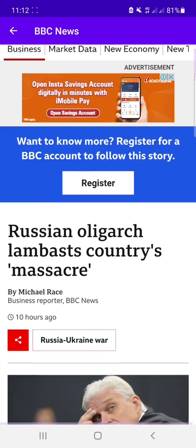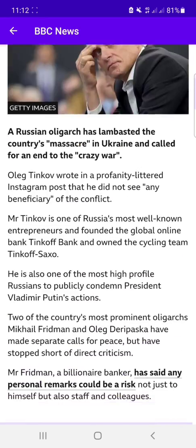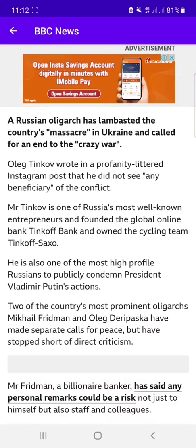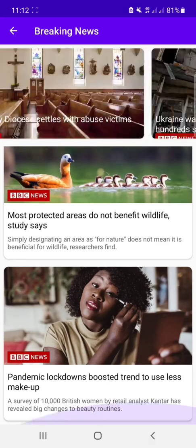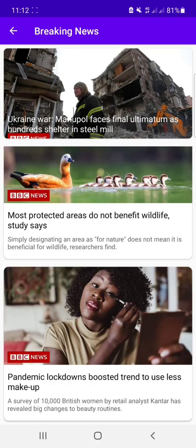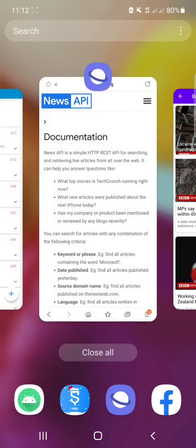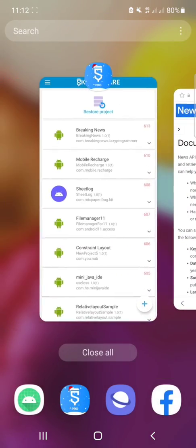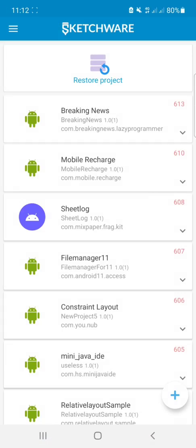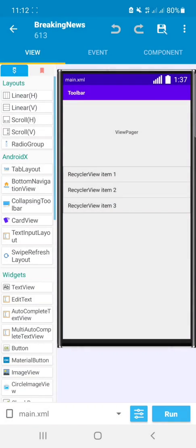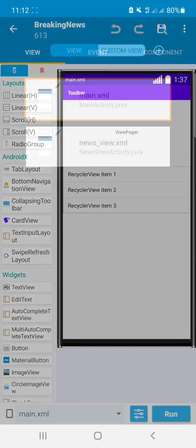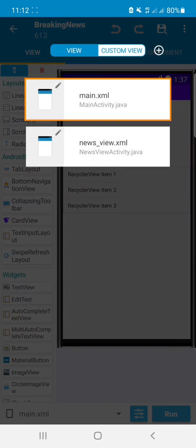This also works like that, but first of all you have to read the documentation from the website. Let's open our Sketchware. Here you can see it's a project.